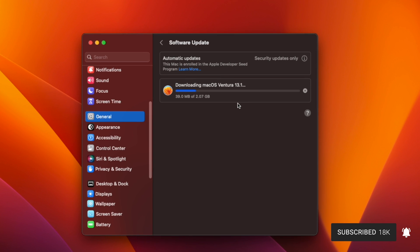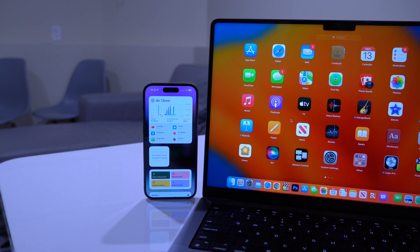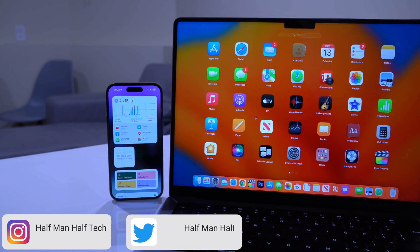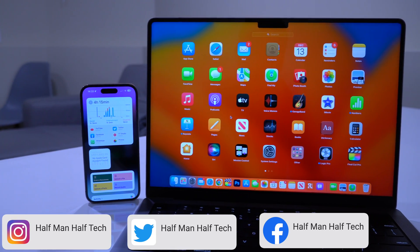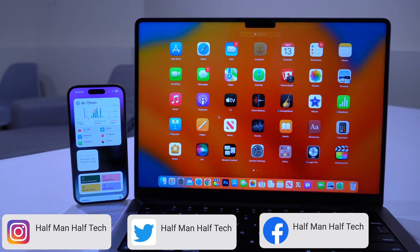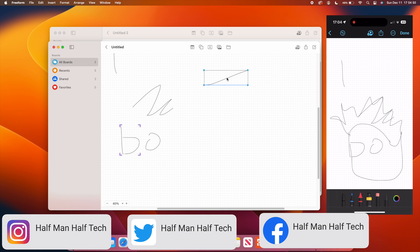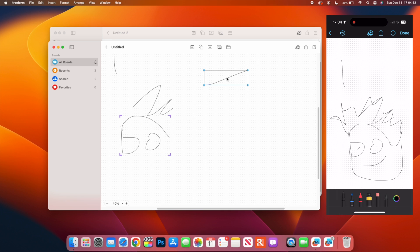macOS 13.1 is here and this update has some new features as well as new changes. In this video, let me show you some of the new settings courtesy of macOS Ventura 13.1 that you want to be able to change to better enhance your user experience.